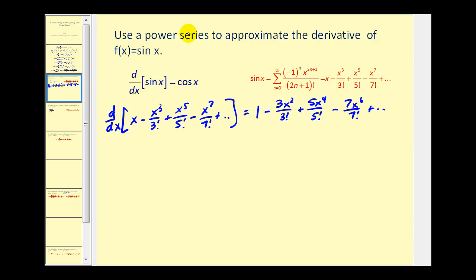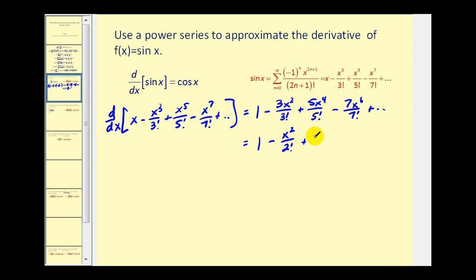Let's go ahead and simplify these terms. The three and the three factorial simplify to two factorial, so we have minus x squared over two factorial. The five and the five factorial simplify to give a denominator of four factorial. And similarly the seven and the seven factorial simplify. So this should be the first several terms of the power series for cosine x.